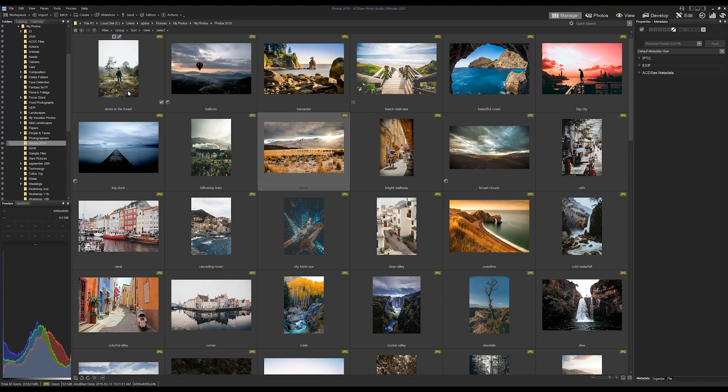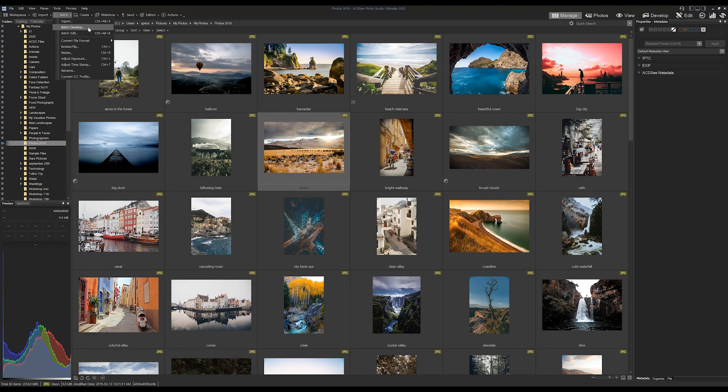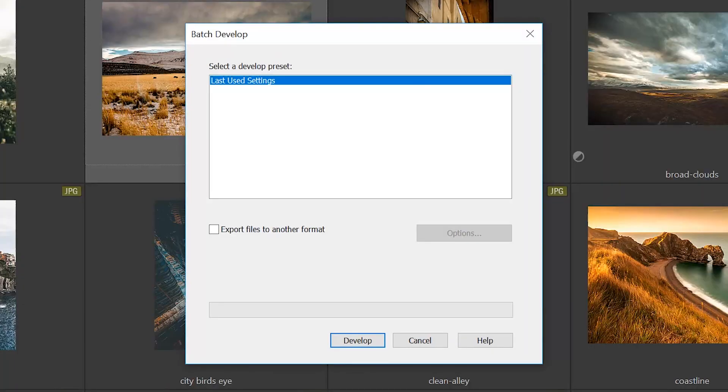So you can find the batch function on the top manage mode menu bar right here. The aspect we'll be covering today is batch develop, although based on the drop-down you can see that there are other batch options. You'll notice that my batch develop presets are totally empty, so we'll need to create one in order to apply the preset to a set of images.